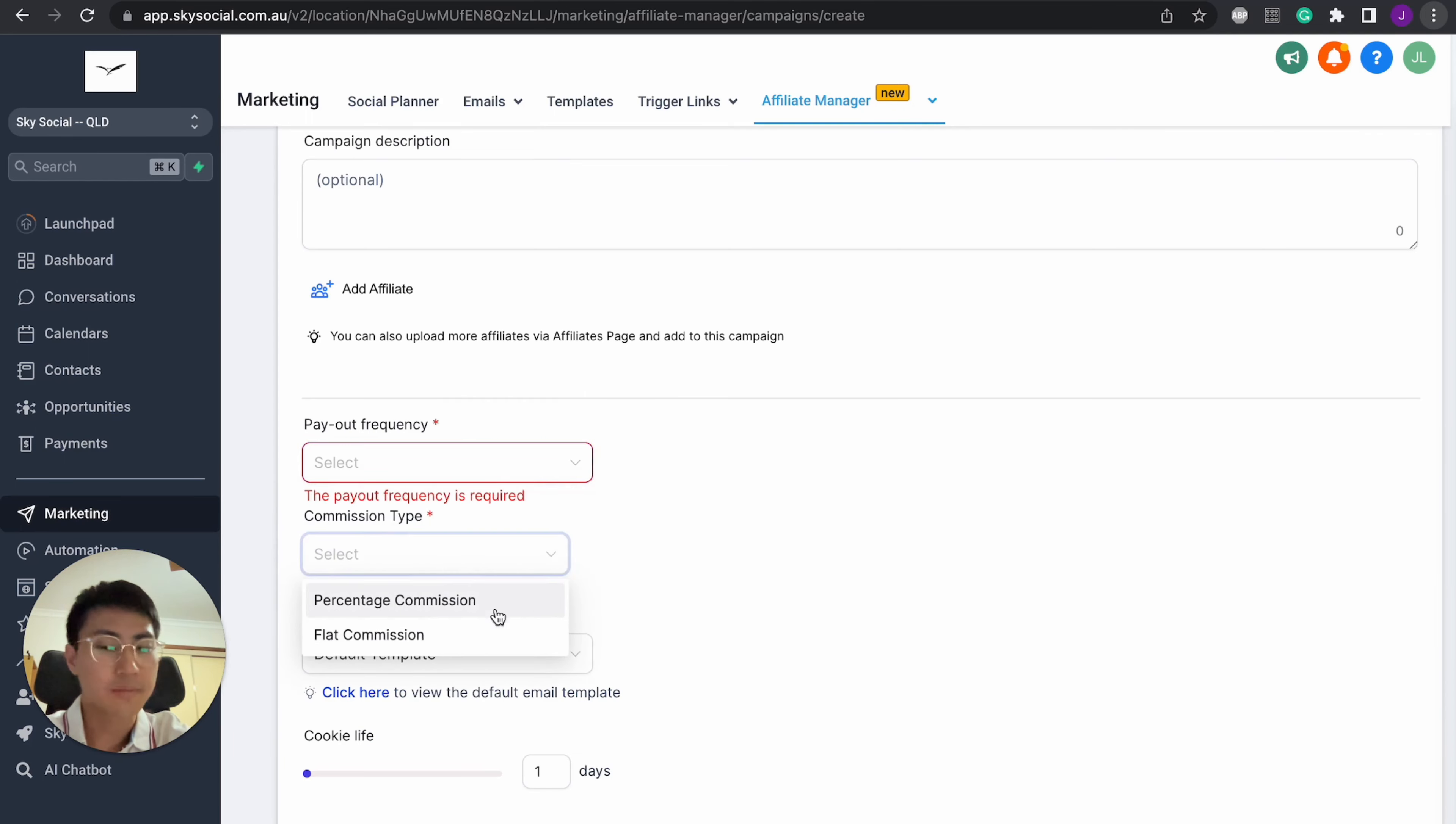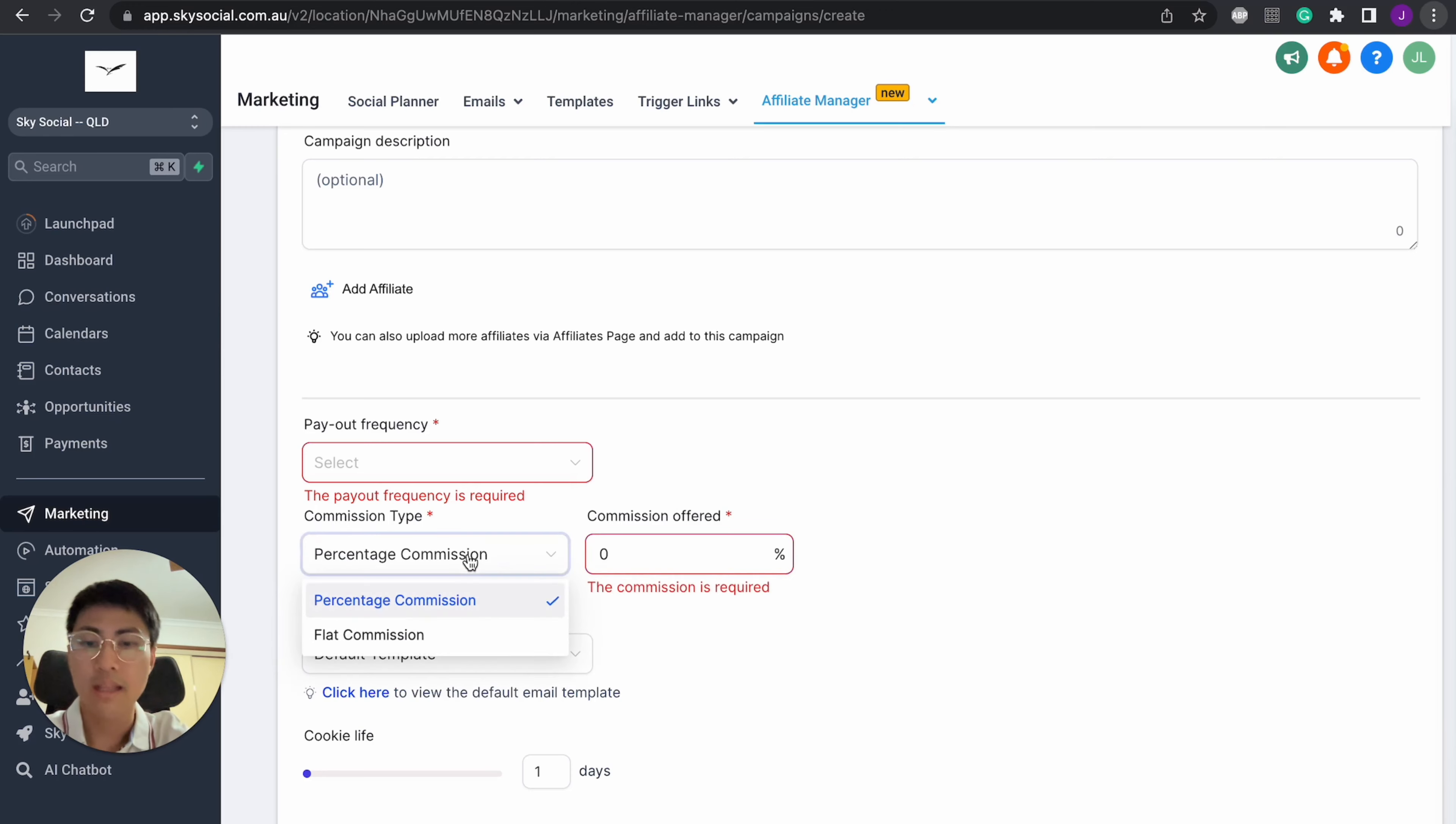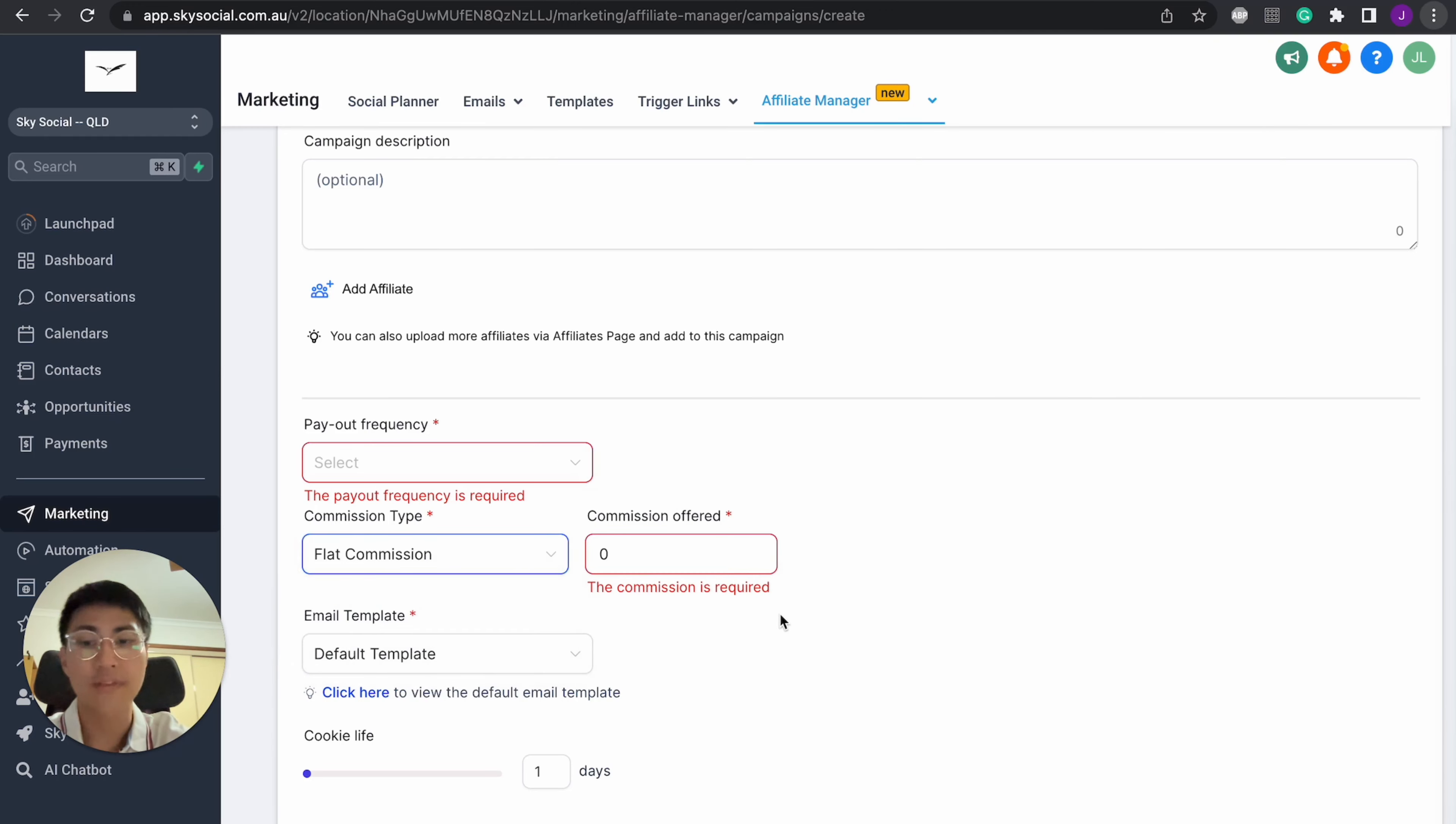Then you have your commission type. You can choose, I like to do a percentage commission. Some people might not. They might want to do a flat commission and that's fine too. Depends on whatever floats your boat.